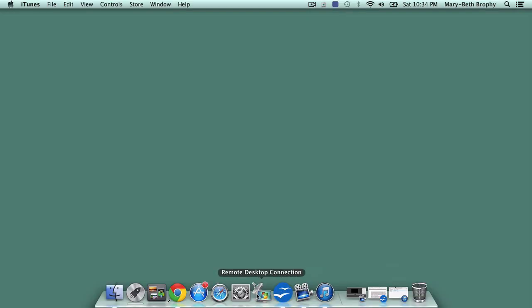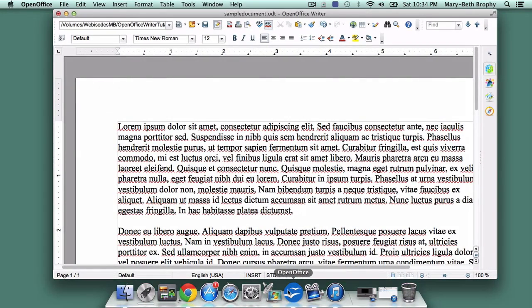Hi, and welcome back to this tutorial on OpenOffice Writer for college students. In this lesson, we're going to have a quick look at the program layout. Then, in our next lesson, I'll show you the keys you'll use most for your writing assignments. If you haven't yet installed OpenOffice on your computer, go back to lessons 3 and 4. Okay, let's get started.